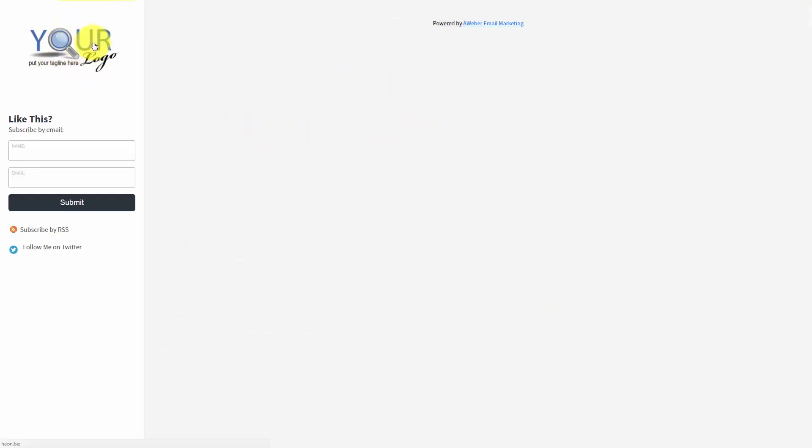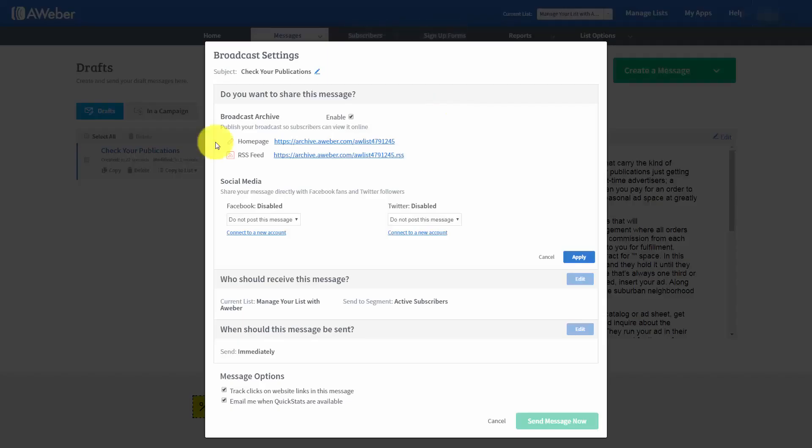Now, right now, we don't have any emails, but you'll notice there is our logo. You'll notice there is an opt-in page. And what we can do is we can share this broadcast archive just as we would any other web page. So when we publish to a broadcast archive, it's almost like publishing to a web page.